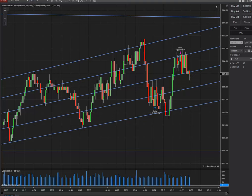Good day everyone, this is Sam from Trading the Rails Academy, and I'm going to show you a trade that I did on the S&P 500 — the E-mini contract — on the Sydney session in the Asian market. I'm also going to show you the checklist sheet as well.